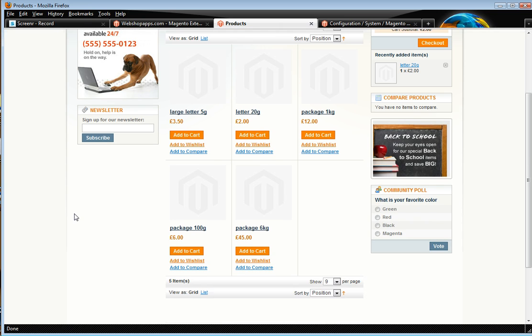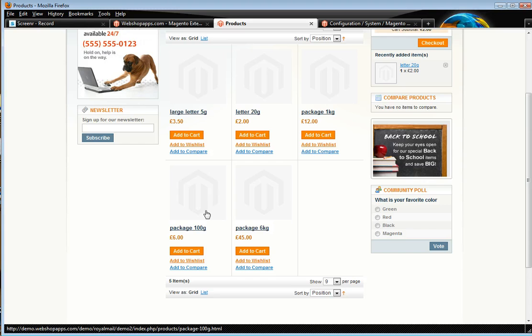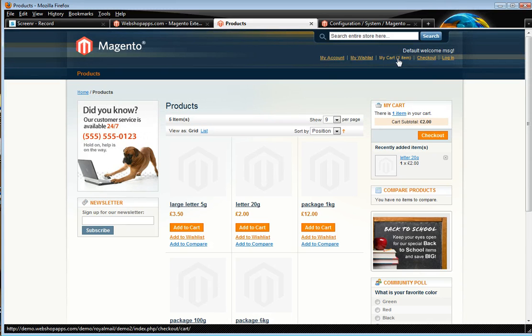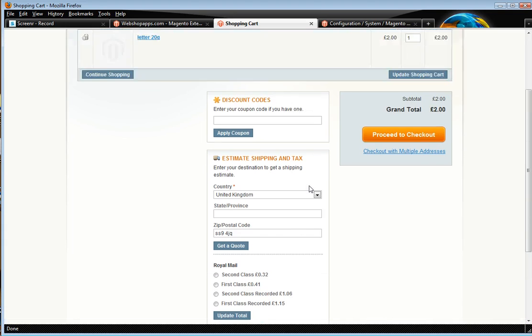So what we've got here is we've got different types of products, we've got large letters, letters, packages with different weights. The extension will support all these scenarios and it uses a CSV file so you can actually adapt it to your own specific needs. So let's have a look at how it comes by default.